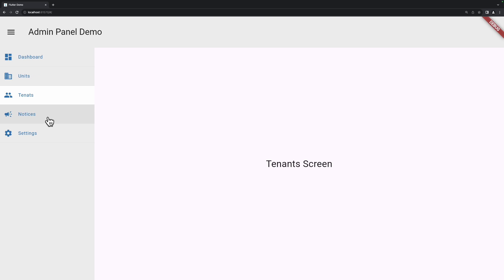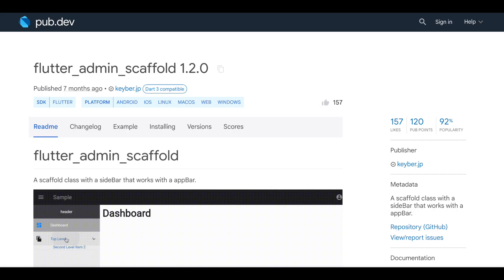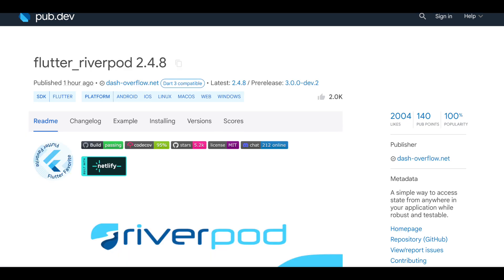We're going to be creating this using the flutter_admin_scaffold package, and we'll be using our all-time favorite Riverpod as our state management solution.